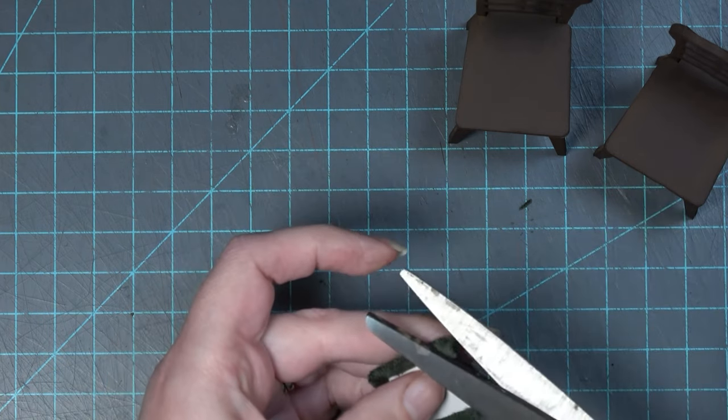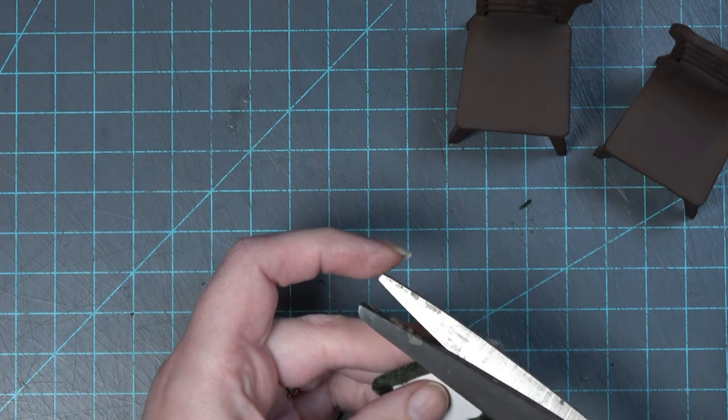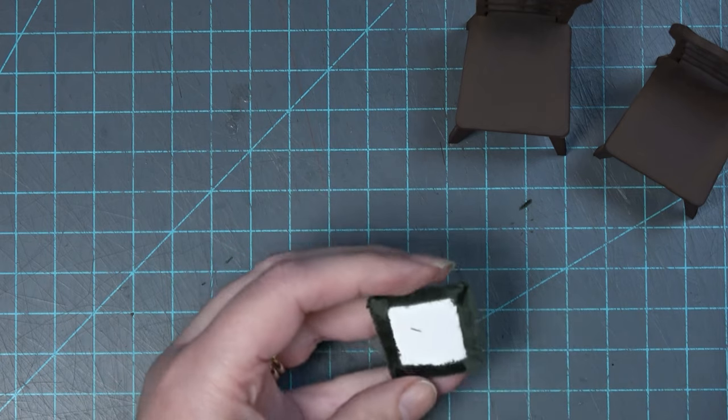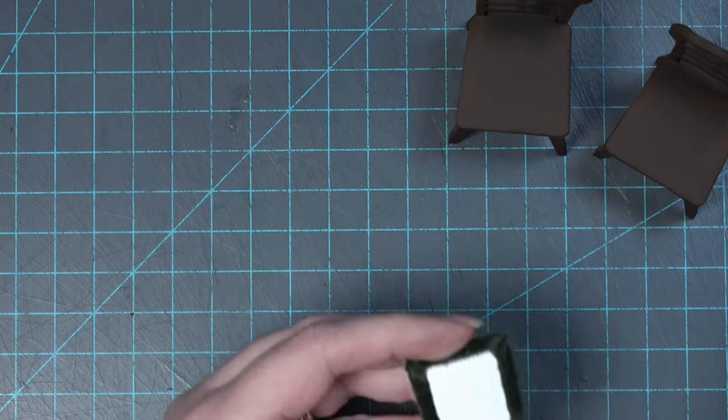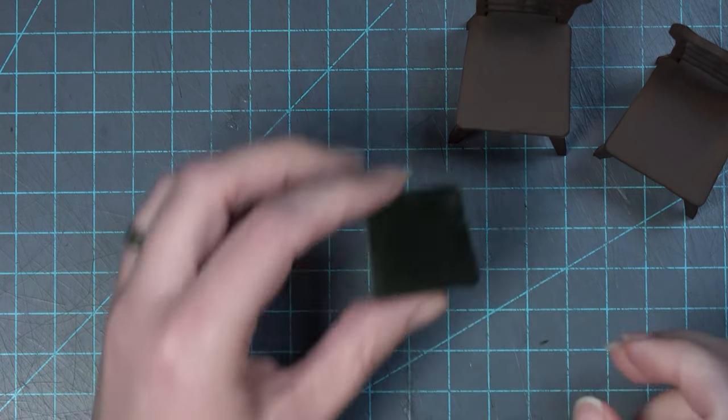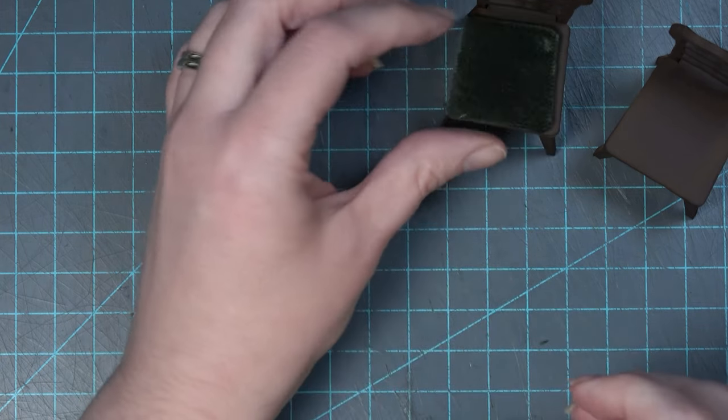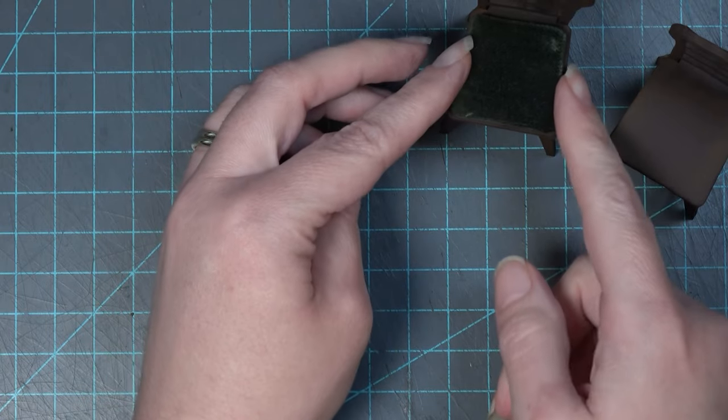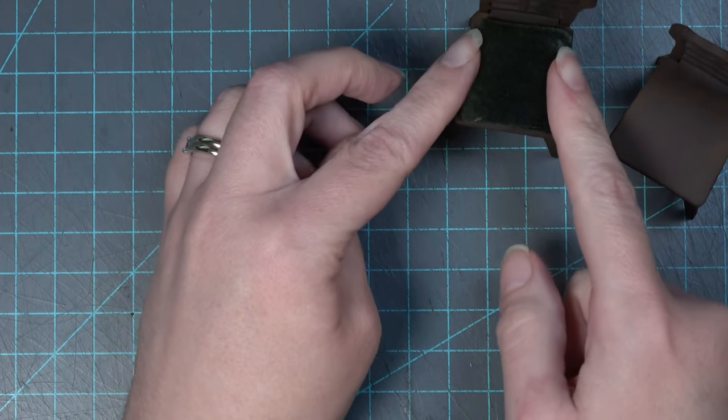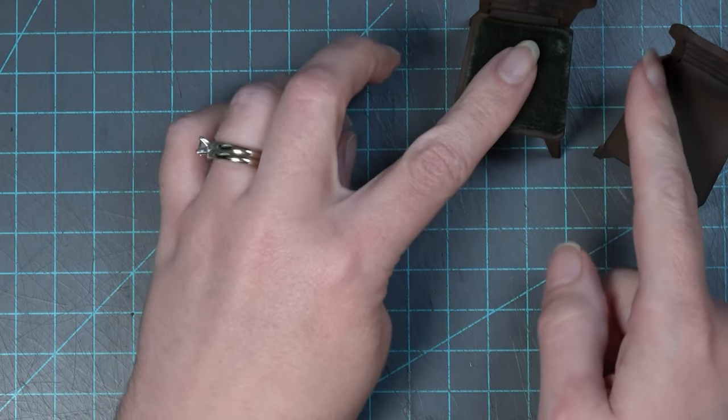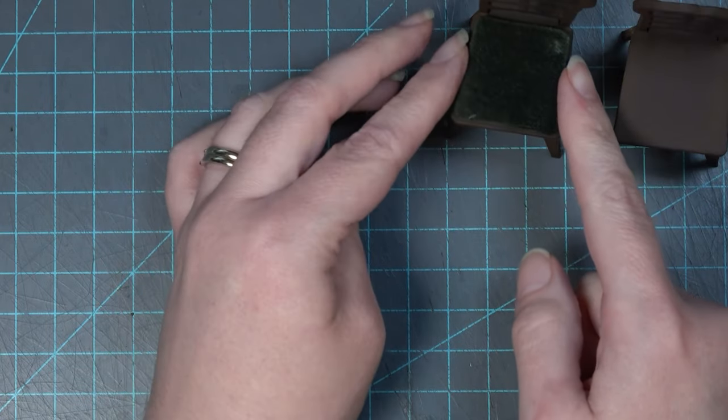Once that's dry I can cut off any remaining bits and then add some glue and glue it onto the top of my chair seat making sure that it is as centered as possible.